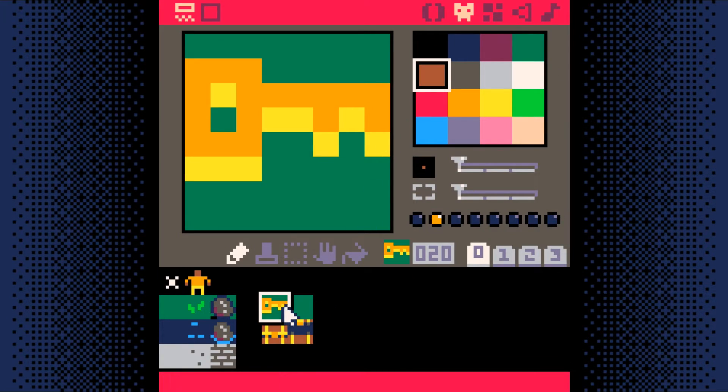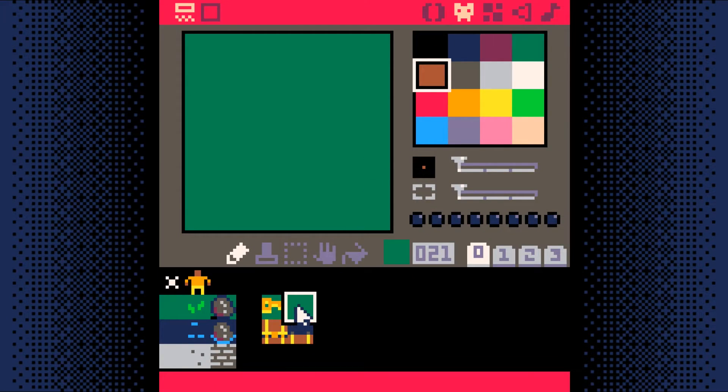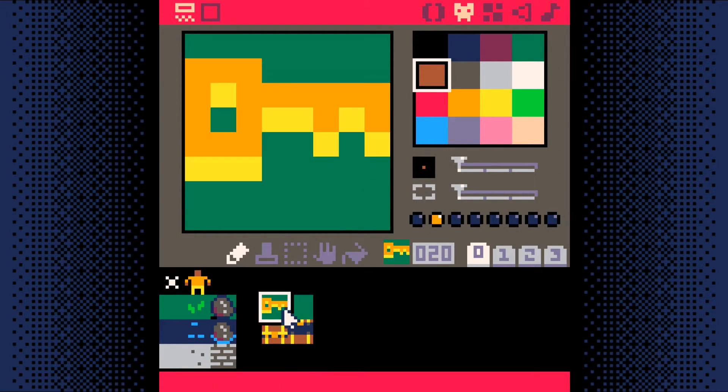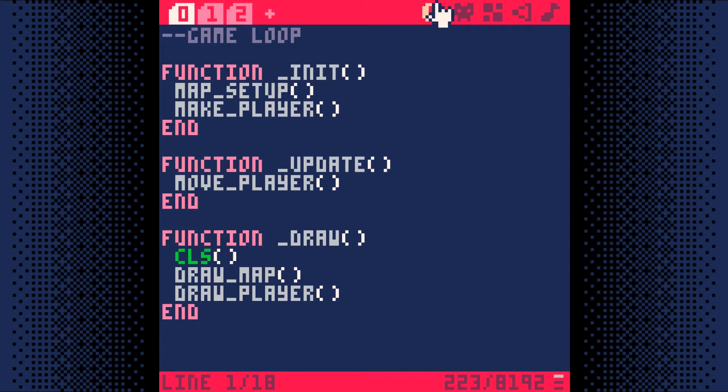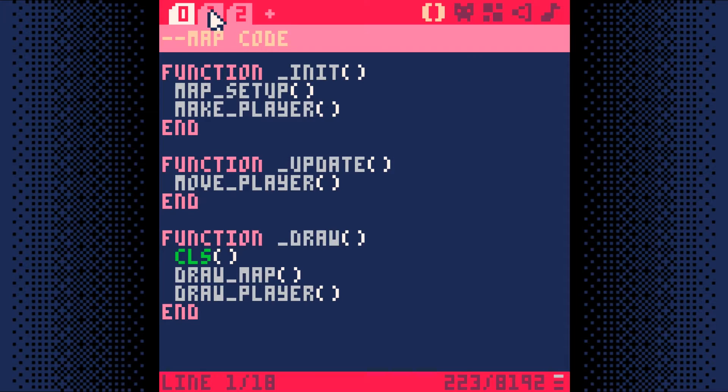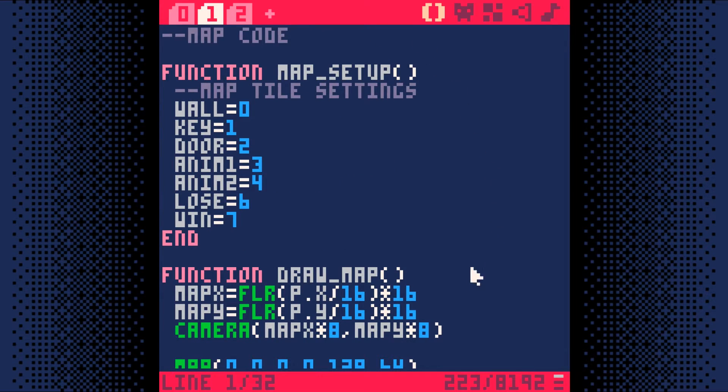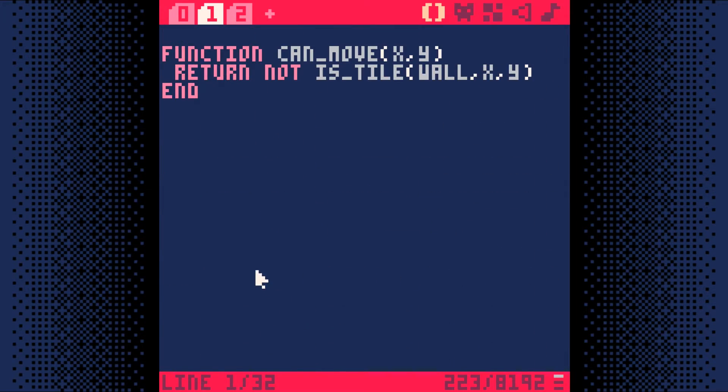Remember how we have two tiles, one with the key and one without the key? Well, we need a function that will swap map tiles on our map. Go to code tab 1 with our map code, and let's add a function to swap map tiles.